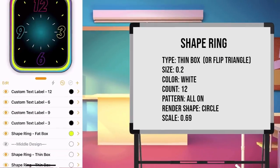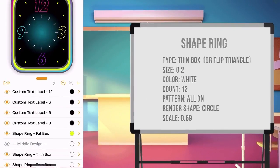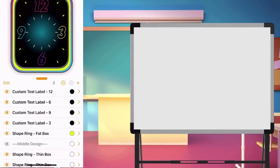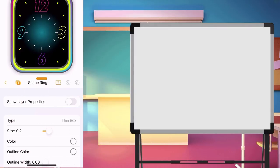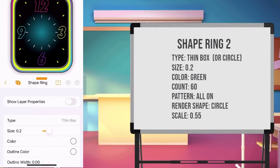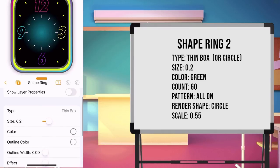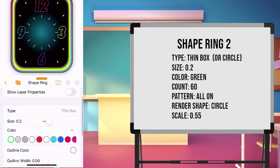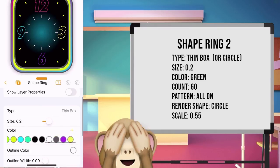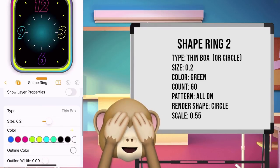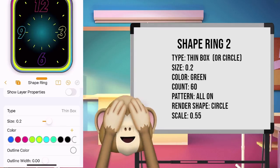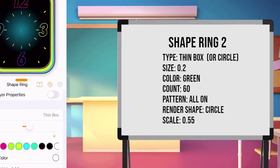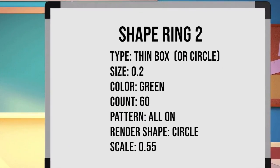Once done, duplicate the shape ring you have just made. Set the value of the ring. Again, sorry, I got the wrong type of ring during the video. Set the value of the ring, type thin box or circle. Size 0.2.